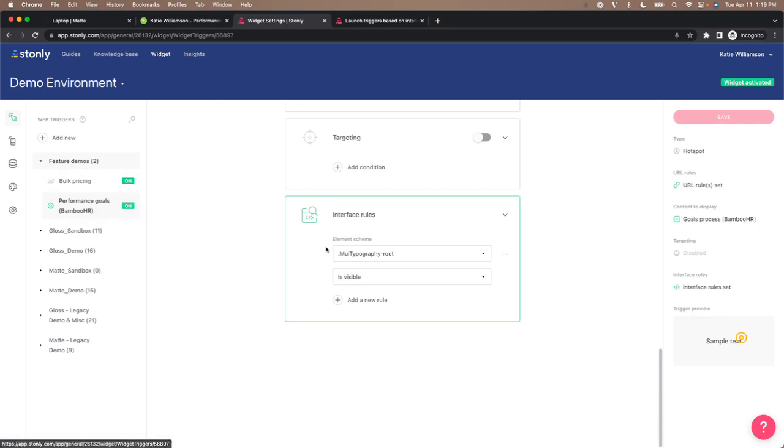The interface rule here is extremely simple. You might remember the screen said you don't have any goals in progress. So we've attached our rules to this text. So that way, if the message is visible on the screen, our hotspot activates.